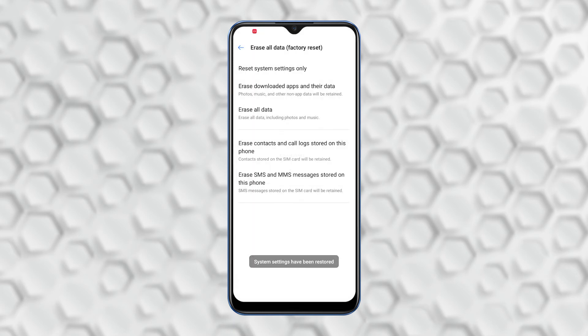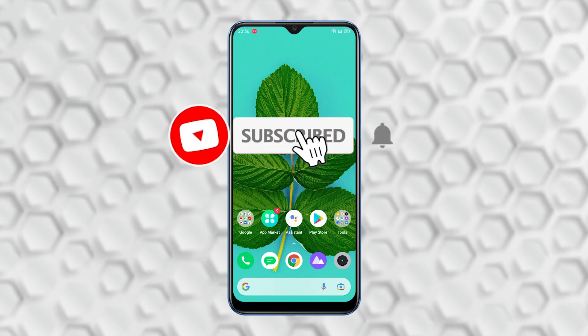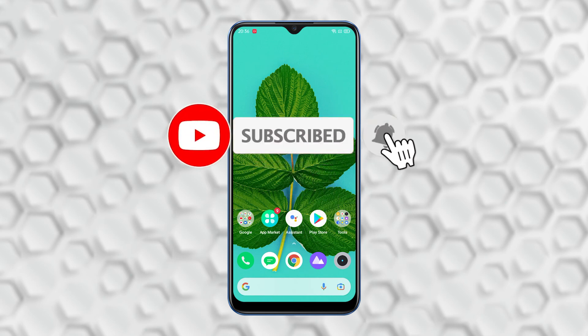After the reset you can use your device as new. That's it, I hope this tutorial helps. Please subscribe to our channel and hit the notification bell for more videos. Thanks for watching.